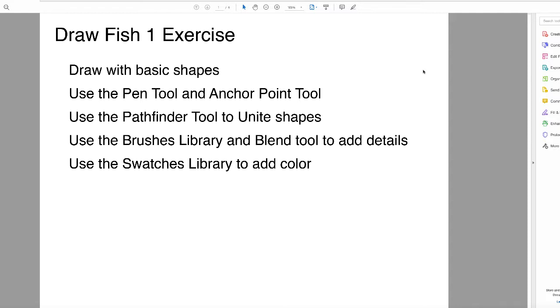I'm calling this the Fish 1 Exercise in case you ever draw another fish. What you're going to learn is how to draw basic shapes, how to use the Pen Tool and especially the Anchor Point Tool, how to use the Pathfinder Tool to unite shapes, how to use the Brushes Library, and how to use the Blend Tool to add details. Finally, we'll use the Swatches Library to add color. There's lots of stuff you're going to learn with this exercise, and you don't have to be an expert to jump right in.